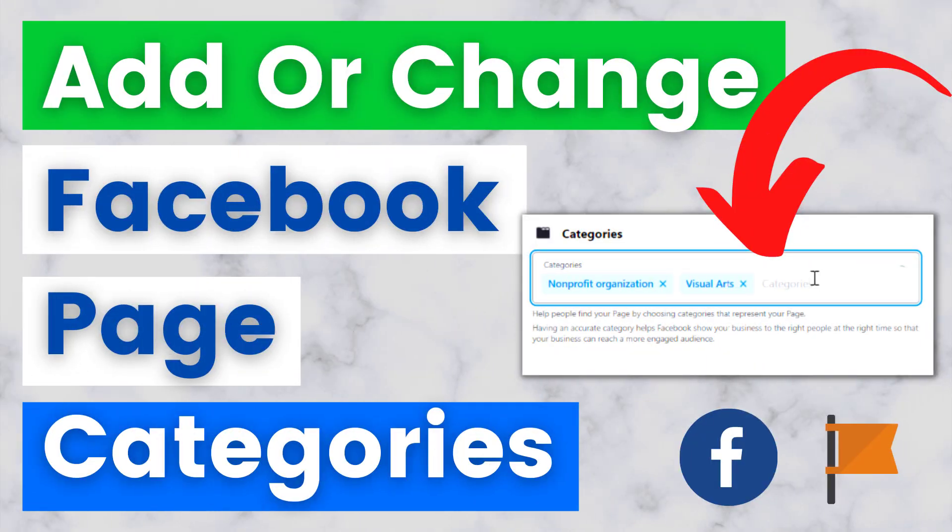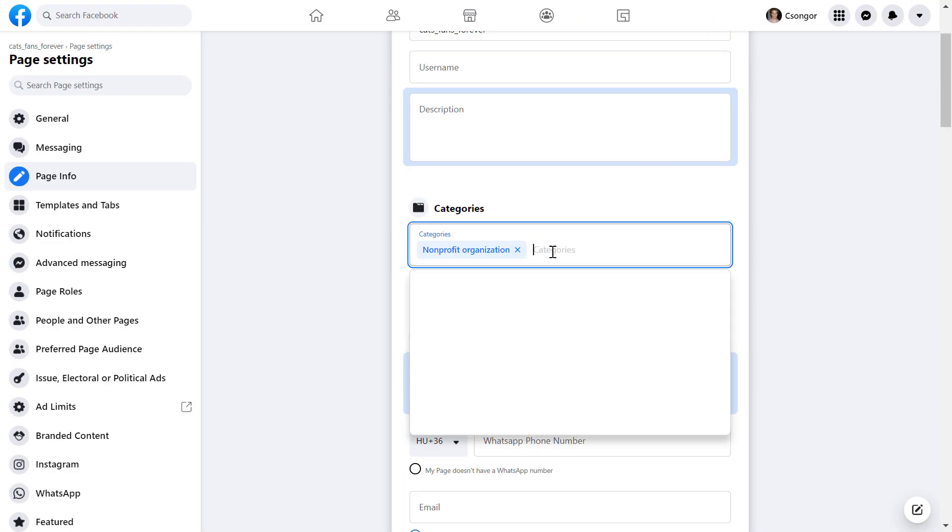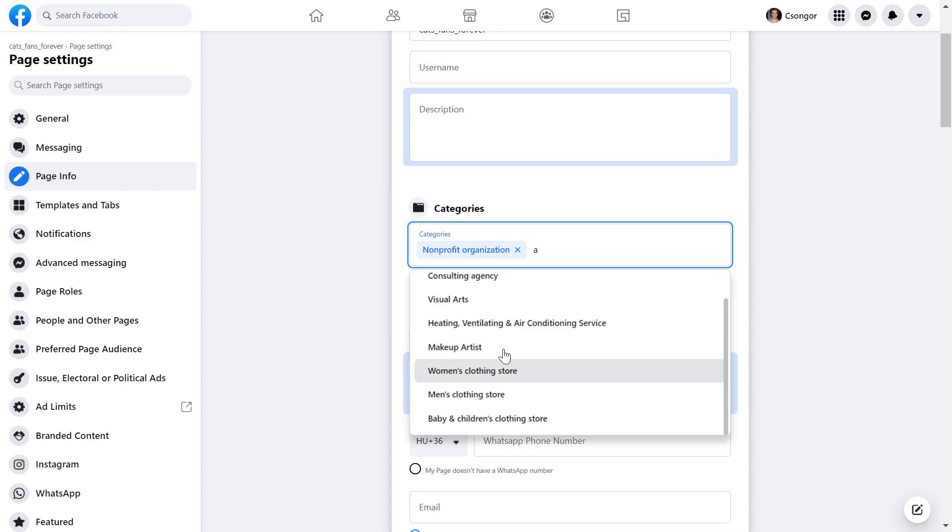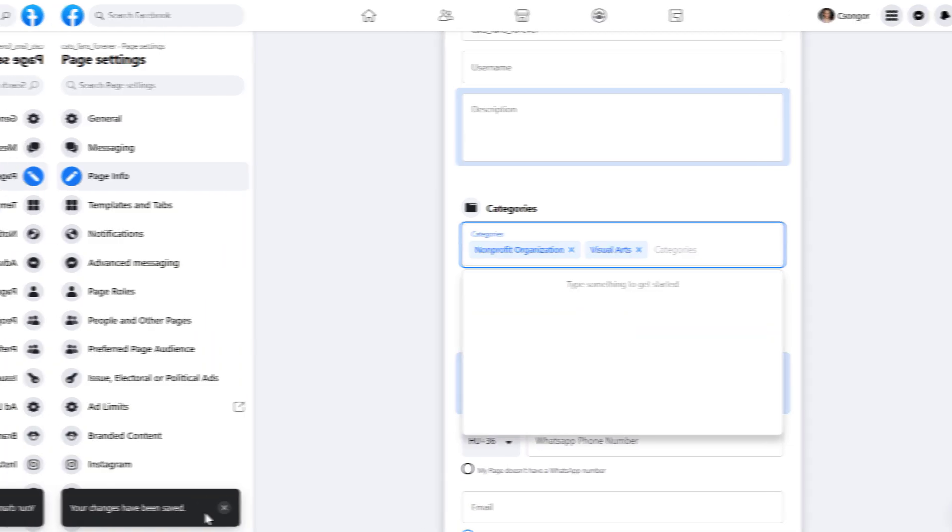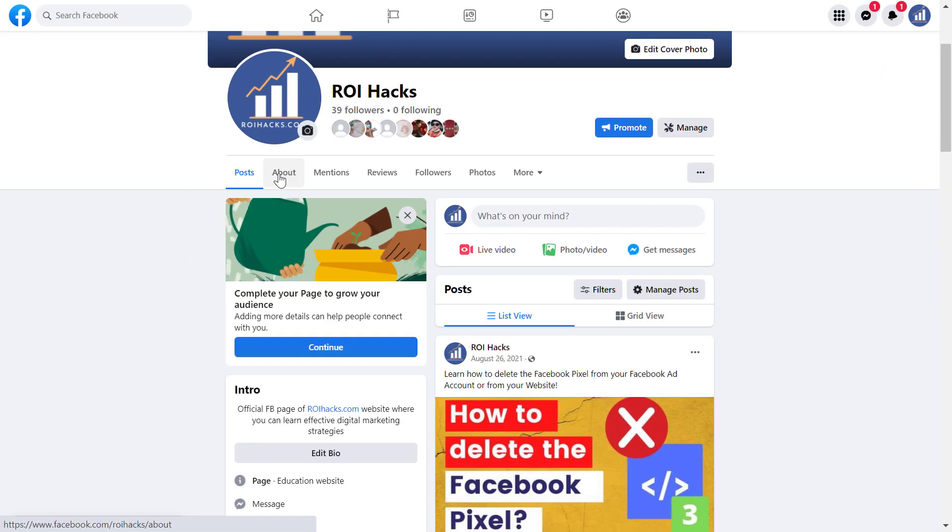Hey everybody! In this video tutorial, I'm going to show you how to add or change the category of your Facebook business page.